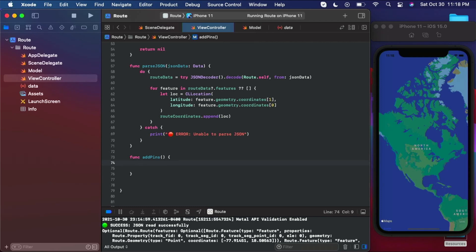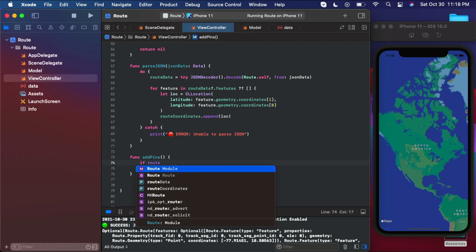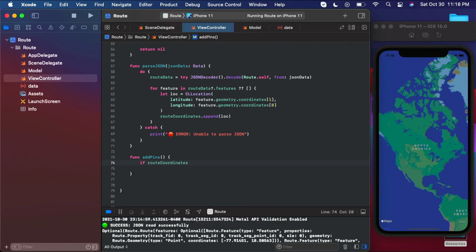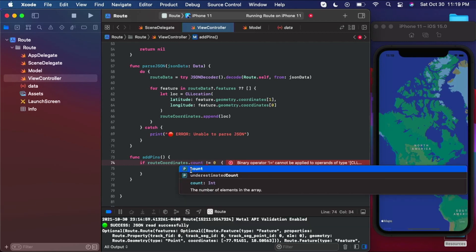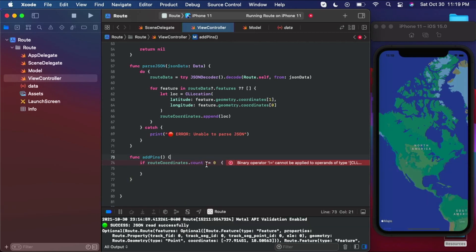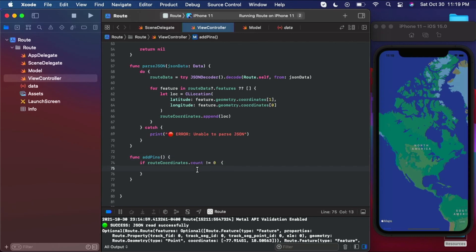The first thing we want to do is check if our route coordinates is not zero. Now I know that ours isn't zero, but if you're working with other data or returned data that you don't have complete control over, you want to make sure that there's actually data to work with. So we're checking the count of the array — if the route coordinates count is not equal to zero, then we know there's something in there and we can proceed.